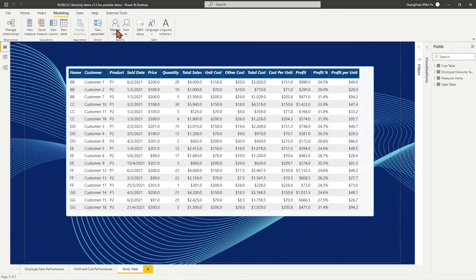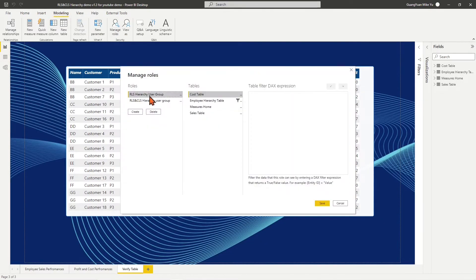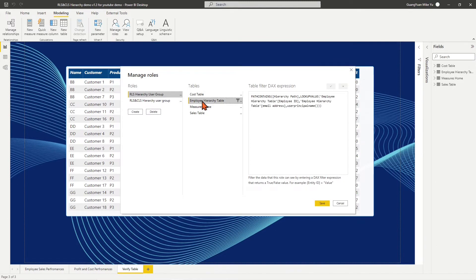I have created two roles in this file. One is RLS hierarchy user group, in which members can view their own organization's sales, cost, and profit.